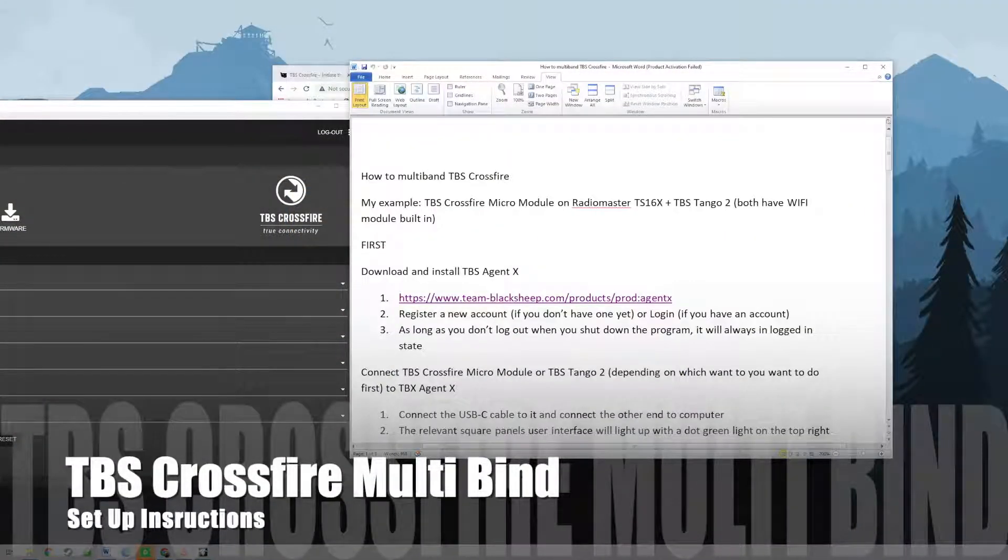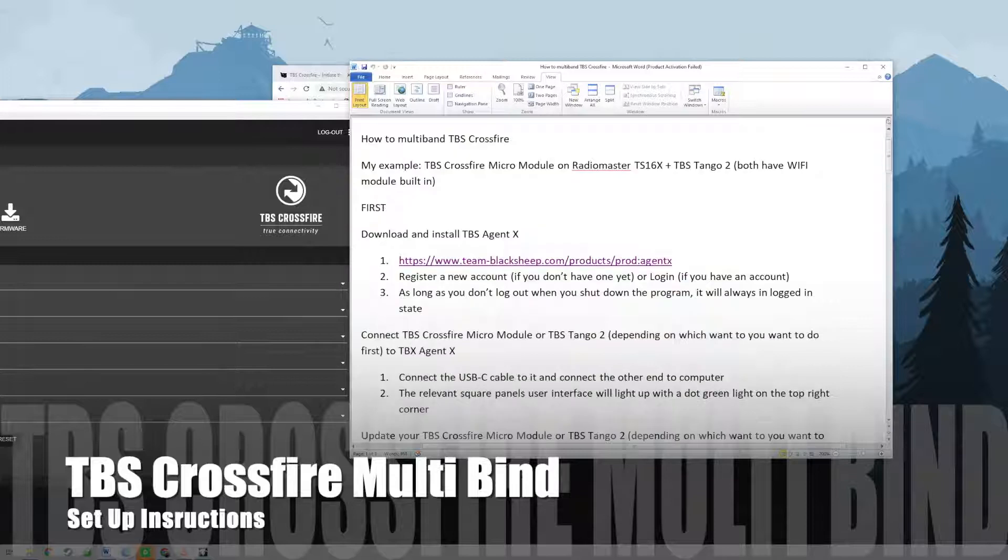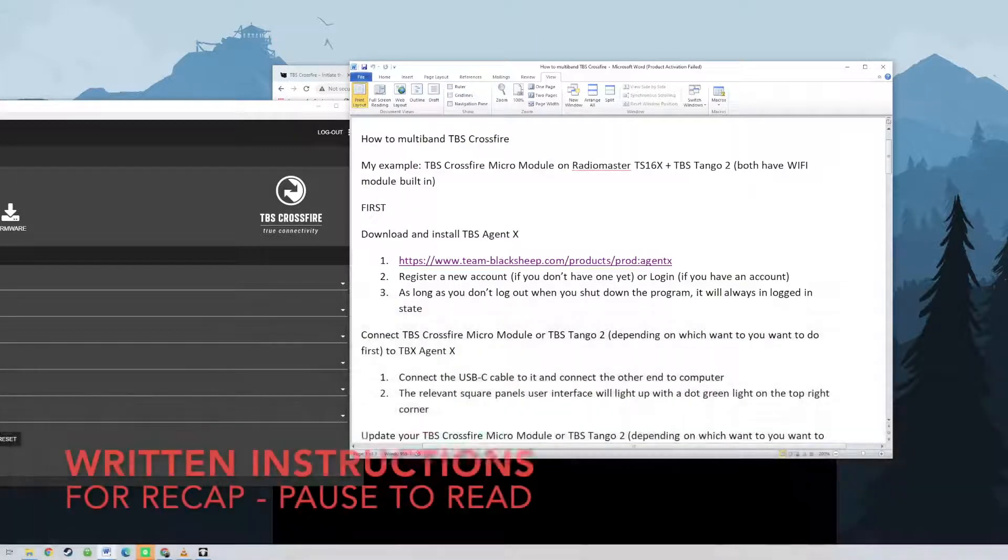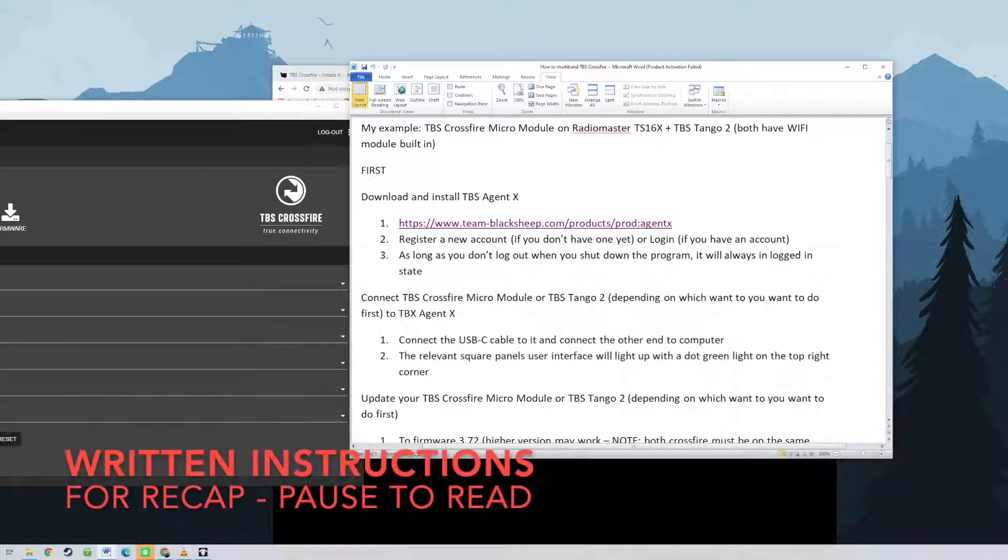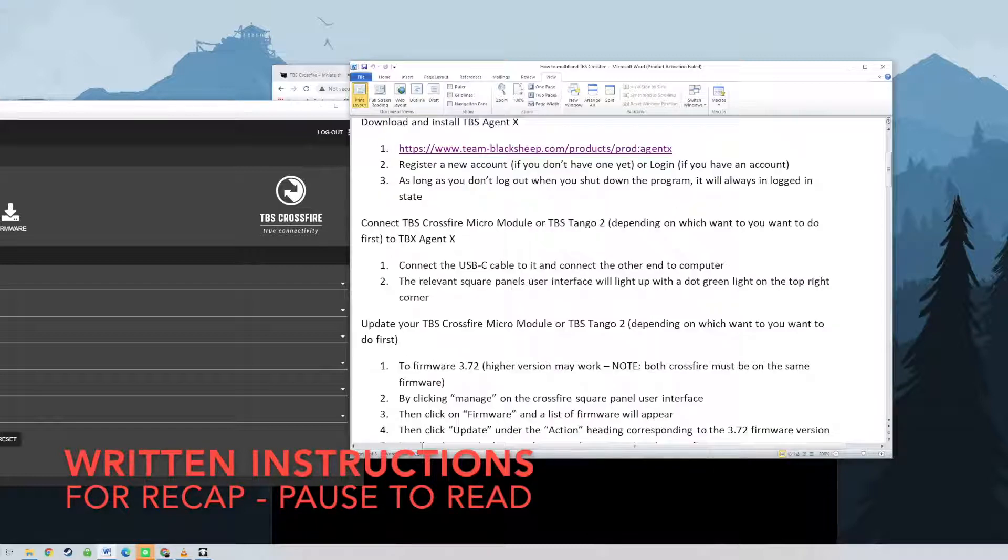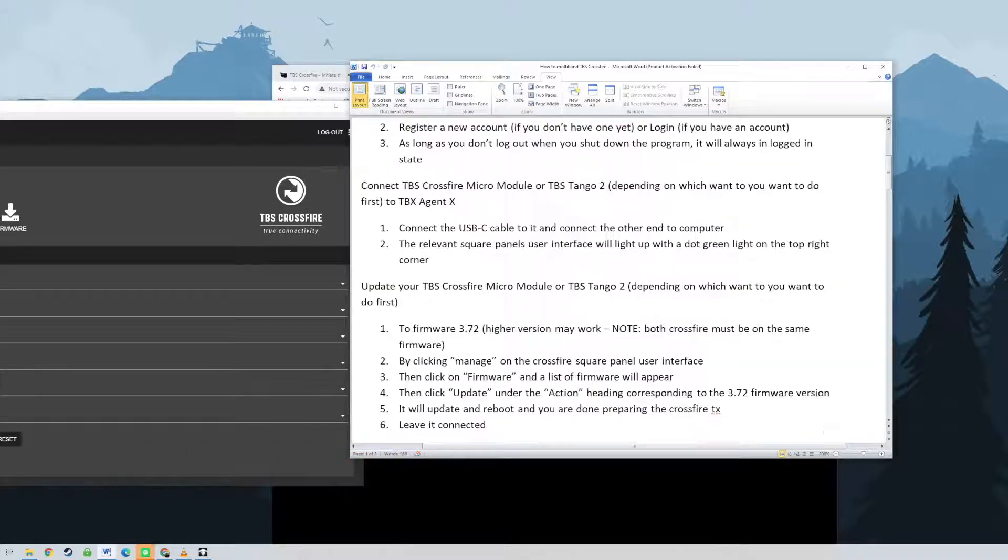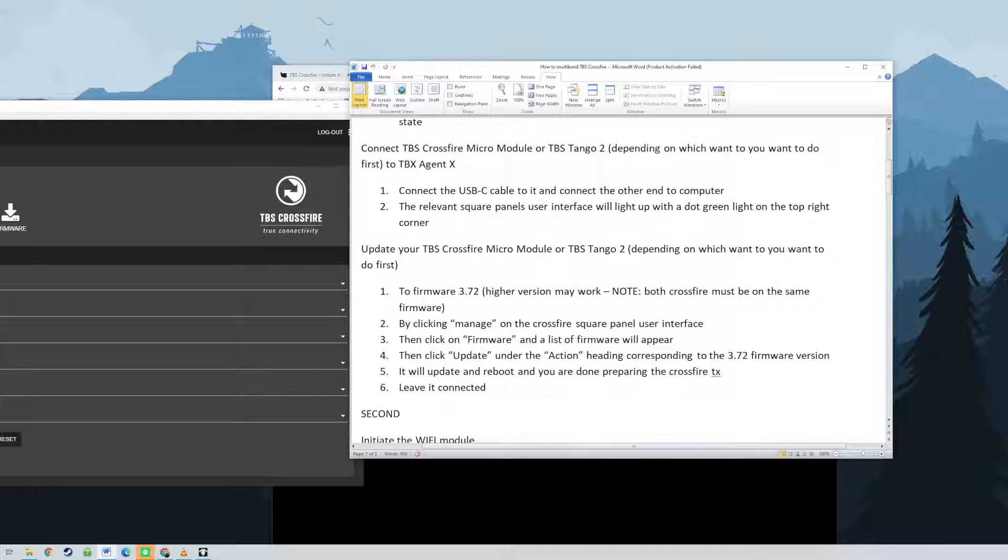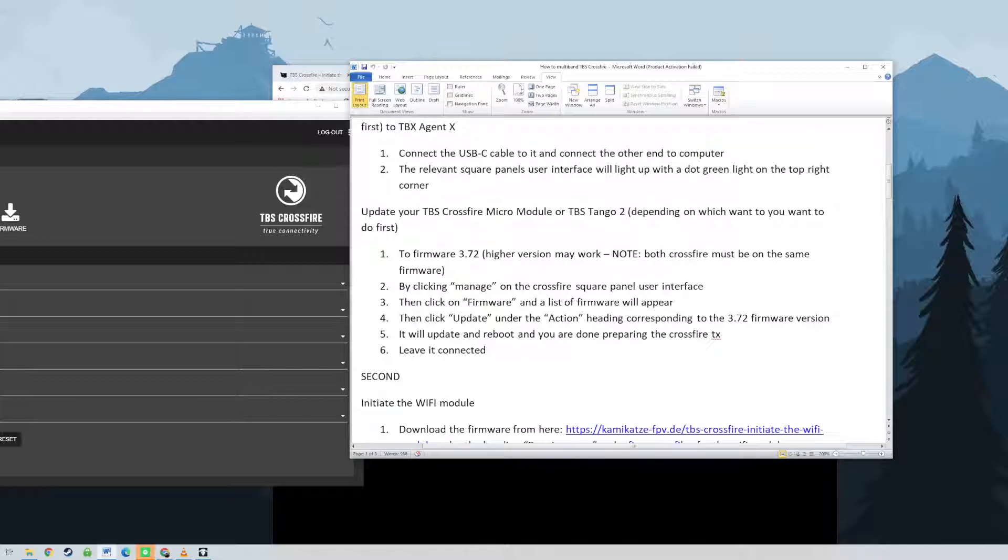Hi guys, this is a video to teach you how to successfully prepare your Crossfire TX and your Wi-Fi module to enable multi-bind on different Crossfire TX.